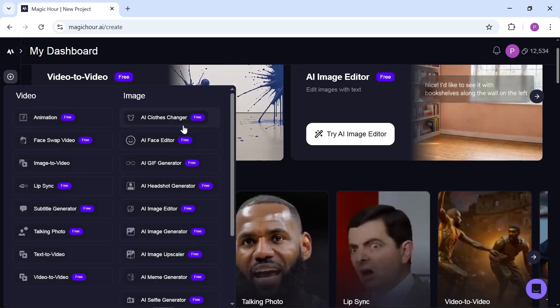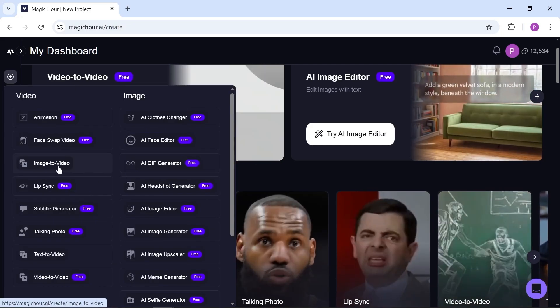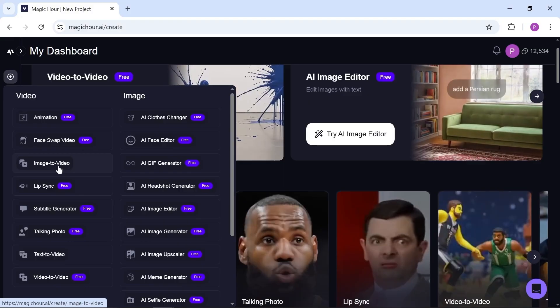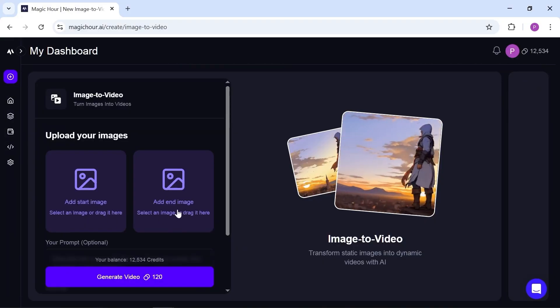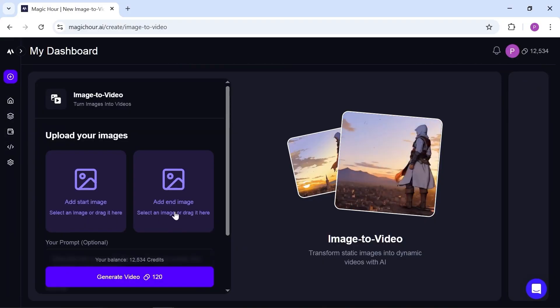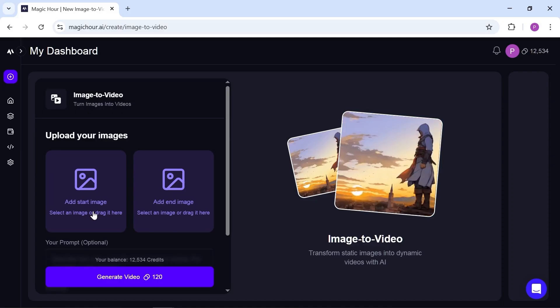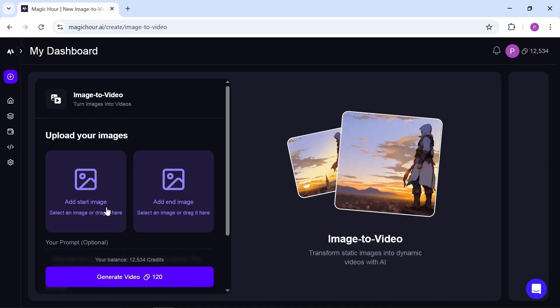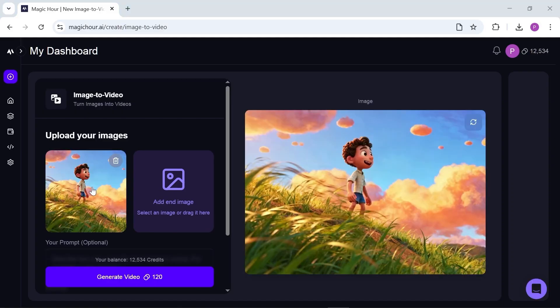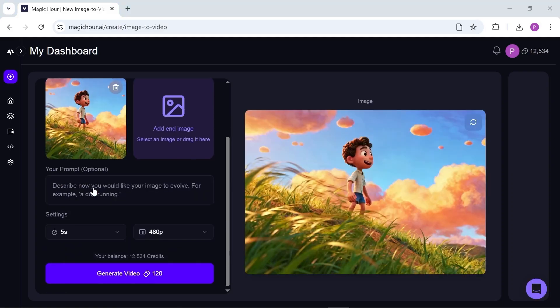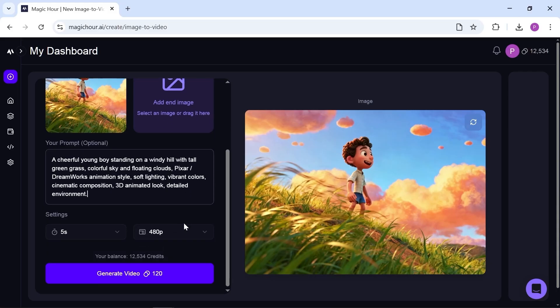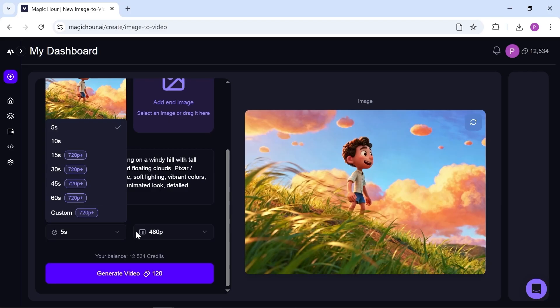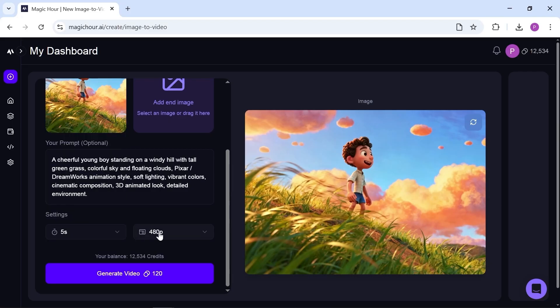Now let's take one of these images and turn it into a video using image to video. This tool includes first image and last image options, but for this test, I'll just give it one image to animate. You can also write a prompt if you want more precise control. Again, you can set the duration up to 60 seconds and increase the resolution to 1080p.